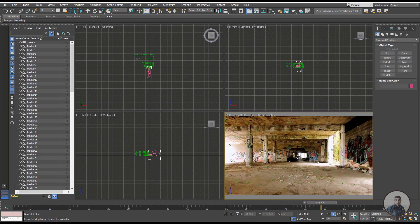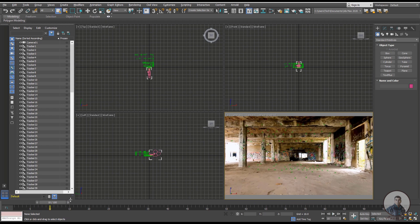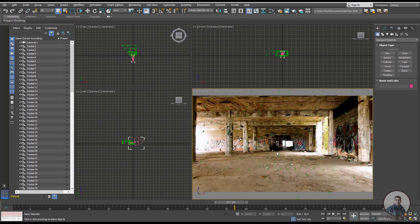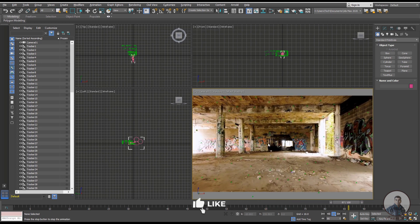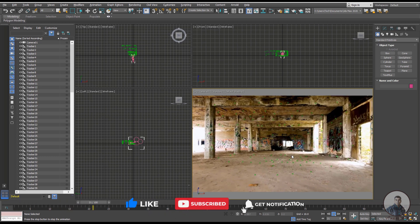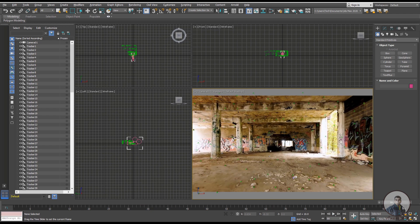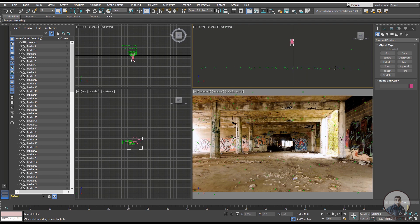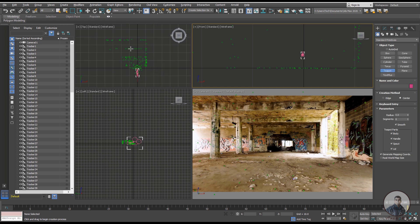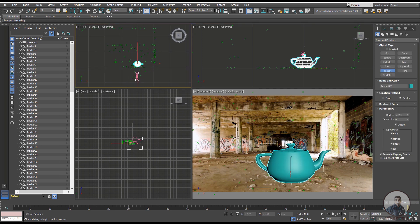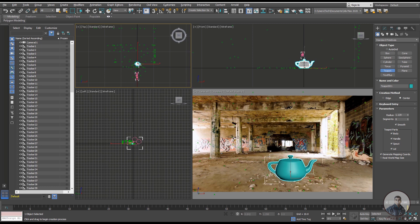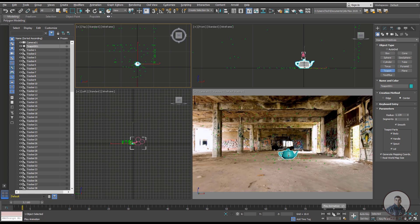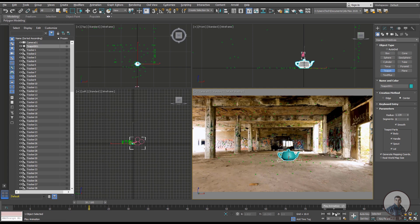You can also scrub the timeline to check. To test the scene, create a test object — for example, a teapot. Place it and play and check — everything is matching correctly.